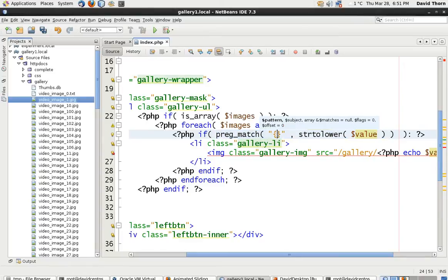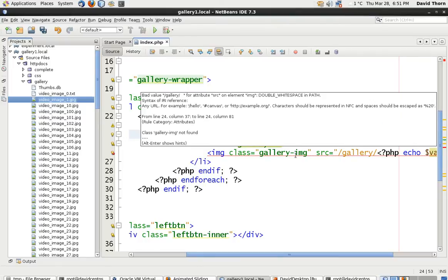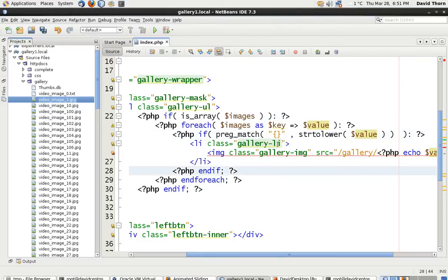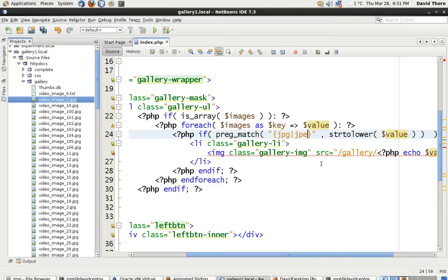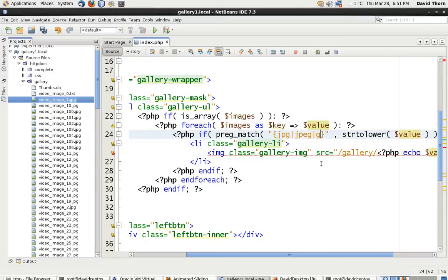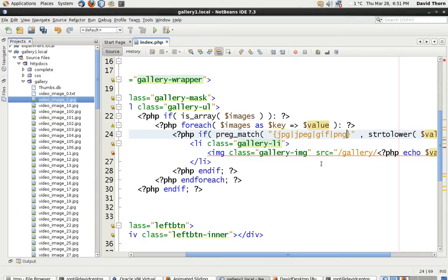Now, with inside of the curly braces, we're just going to test for JPG, and we're going to say the pipe, the vertical line. Then we're going to say JPEG, because sometimes it's formatted in that way. Then we're going to say GIF, then we're going to pipe again, and we're going to say PNG. And then that should be it.